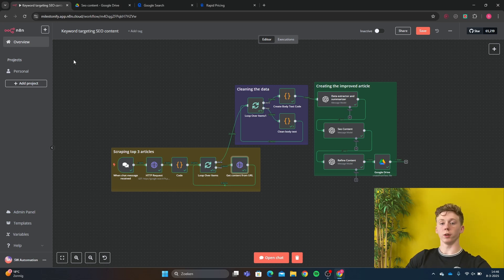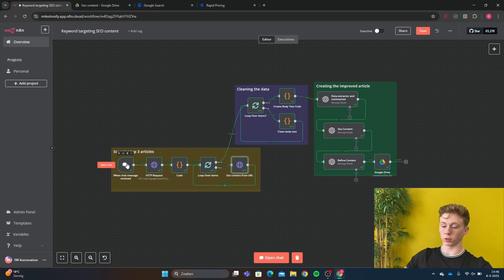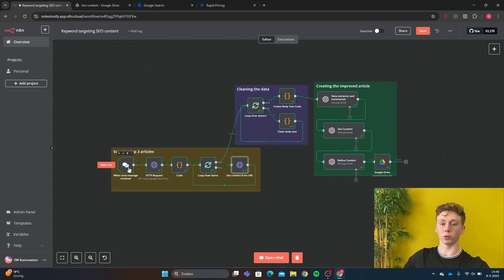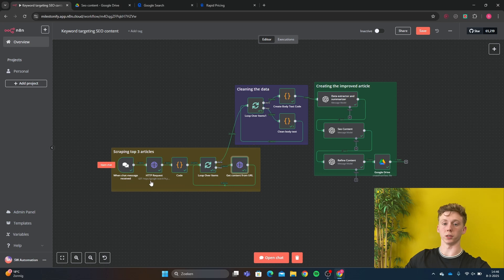Now you know what the result is of this workflow and how it works. Now I'm going to show you how you can make it for yourself. We're going to start with the first section of this workflow, which is scraping the top three articles. We're first going to send a chat message so we can input our keyword. We can also use other systems like Telegram or a Google Sheet, but for now we just have the internal chat message of N8N.